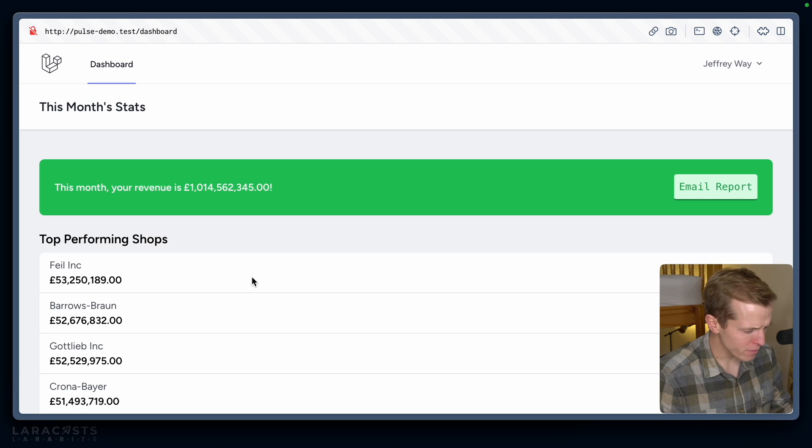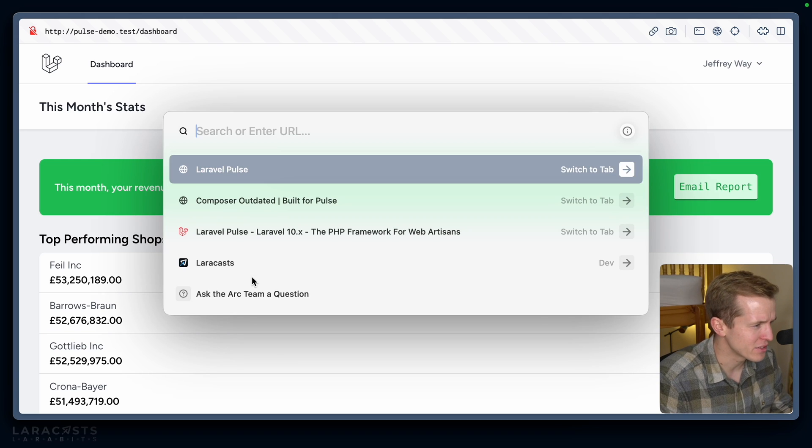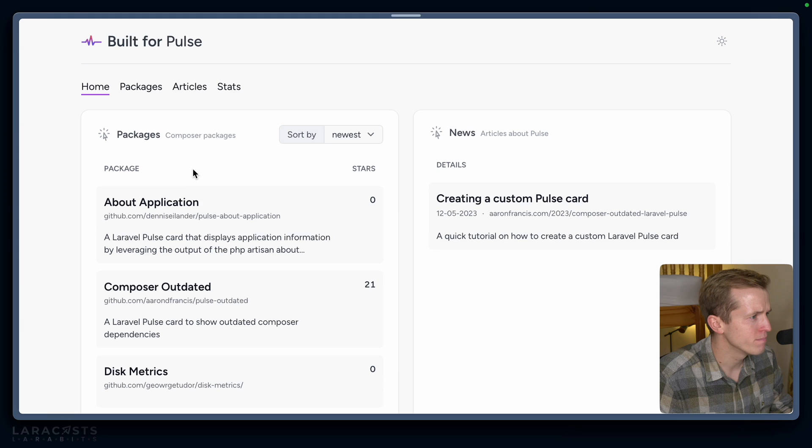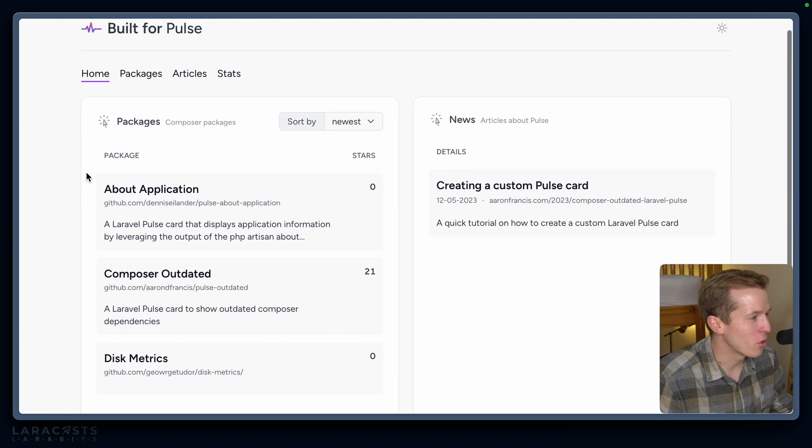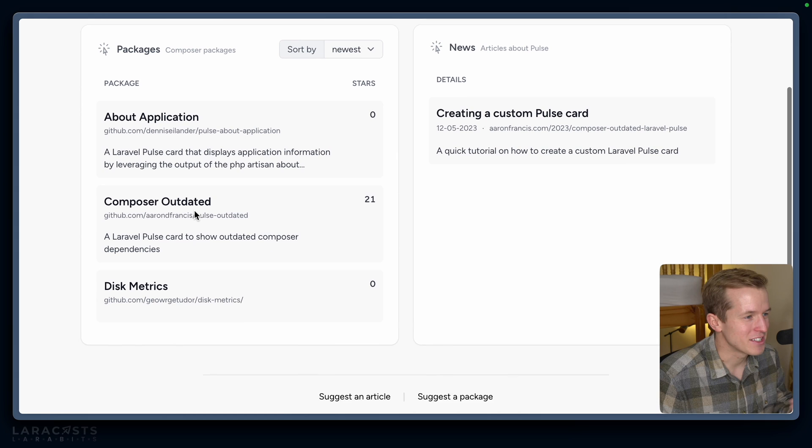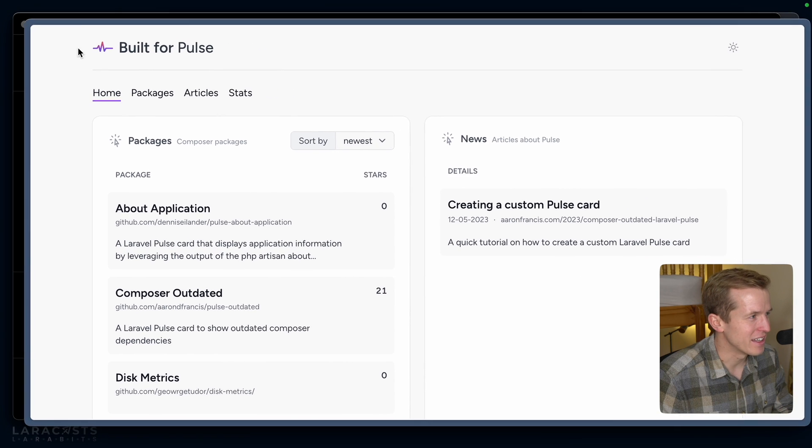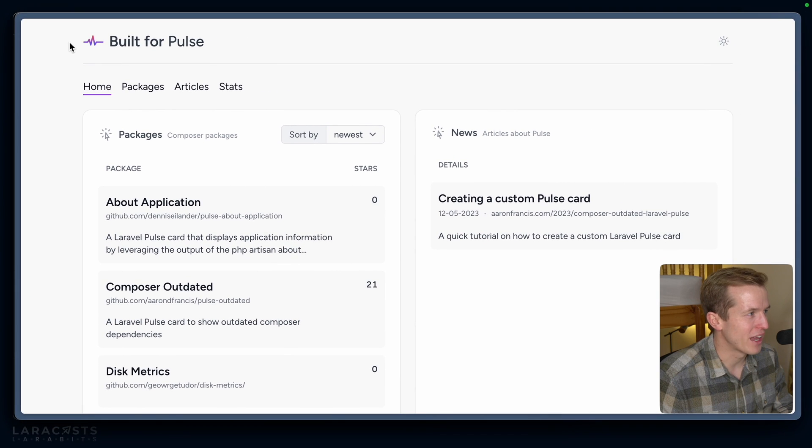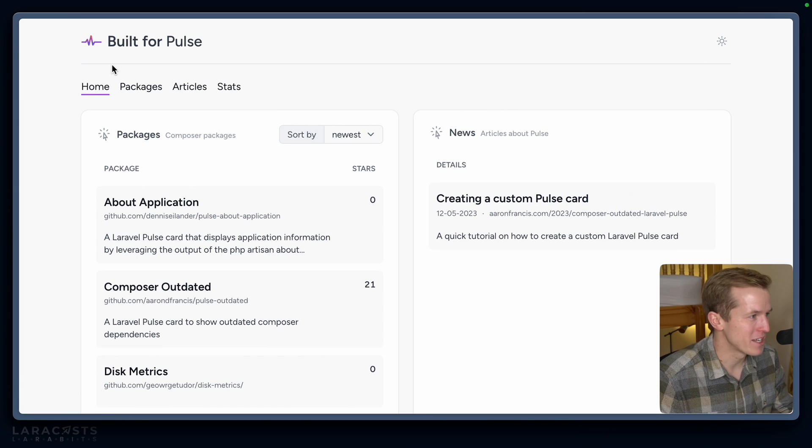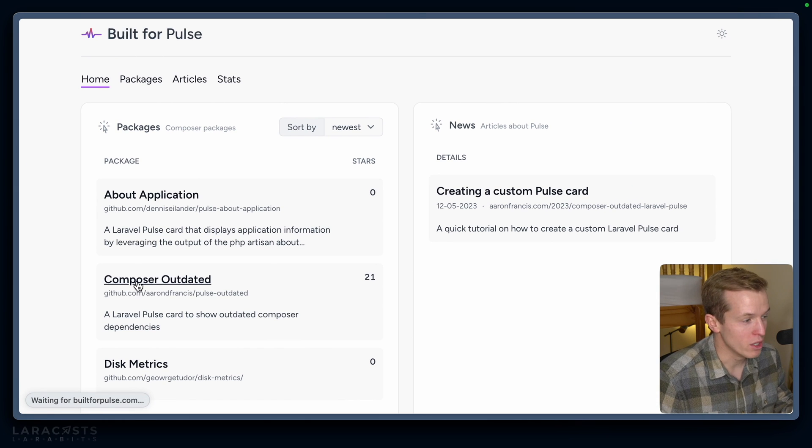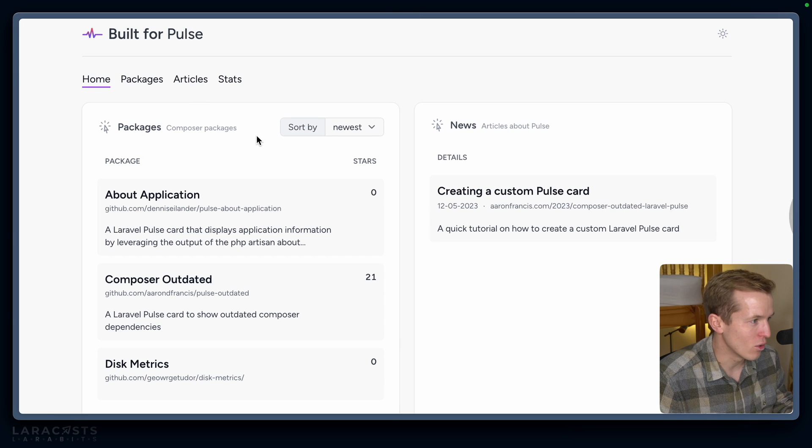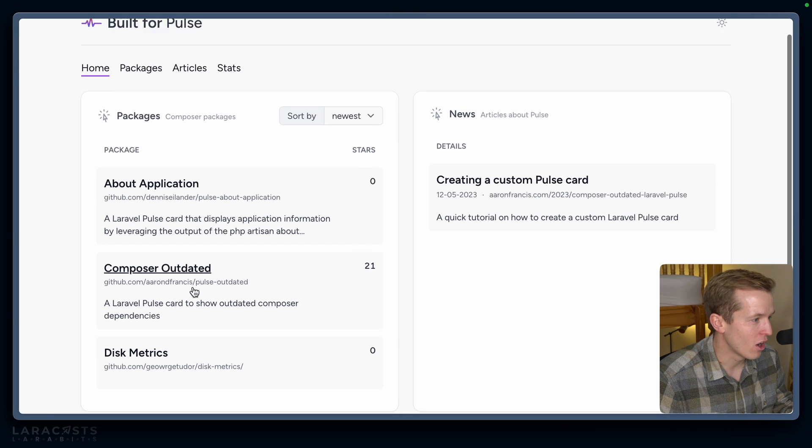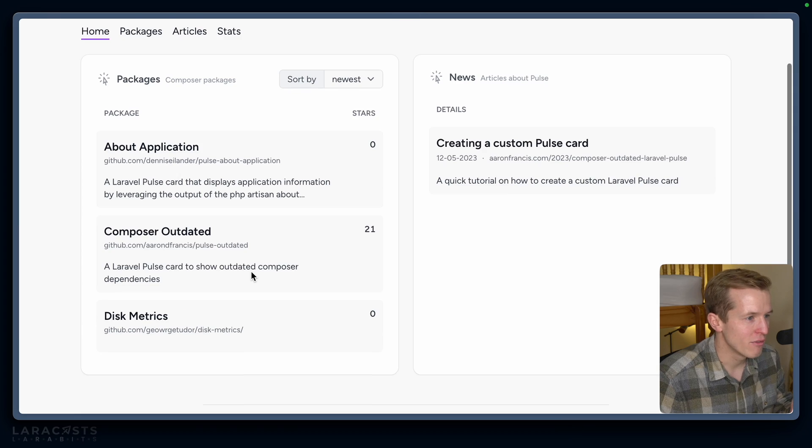In fact, I think Aaron Francis created like an index for this—was it builtforpulse.com? Yep, builtforpulse.com, where he's already started compiling these custom cards that he's putting together. Interestingly, it looks like the site is running an instance of Pulse as the dashboard, which is pretty meta. You can see already you could, for example, show a custom card that displays outdated Composer dependencies or a card that displays disk metrics so that you know if you're running out of disk space. Pretty nice.